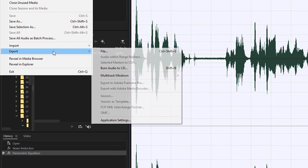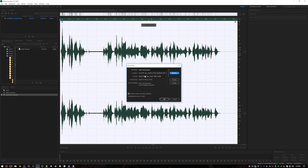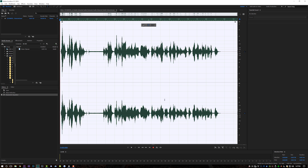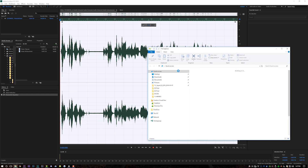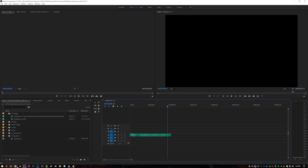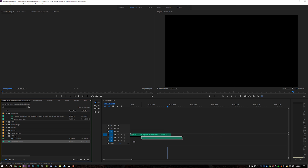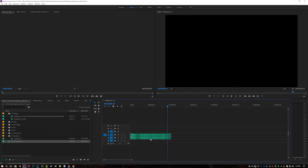If for whatever reason it doesn't auto-update on your timeline, here's how you export it out of Audition. Come up to File > Export > File, name it whatever you want — we'll do 'noise reduced' — tell it where to save, save it as a WAV file at 44.1kHz 32-bit, hit OK and it should export the file. Then you can just drag and drop that back into your Premiere project and you have your noise-reduced clip on the timeline.